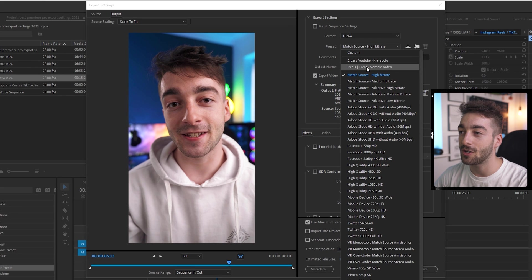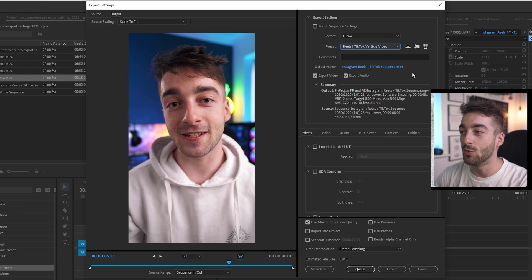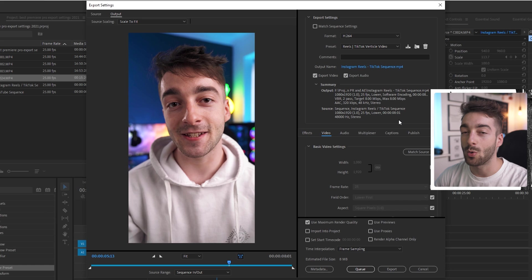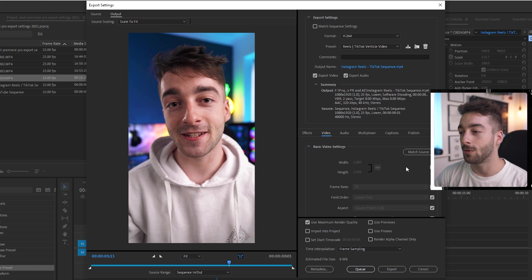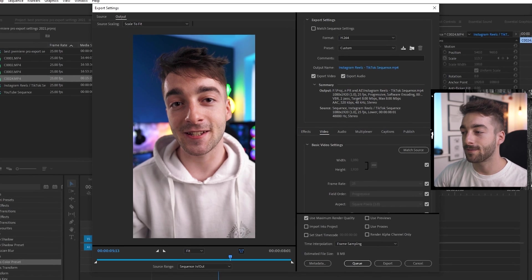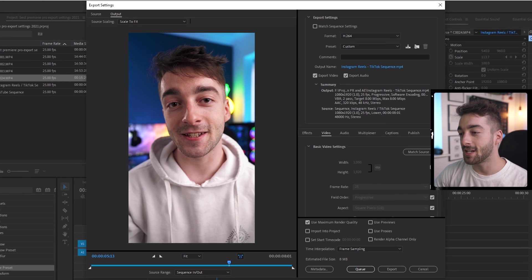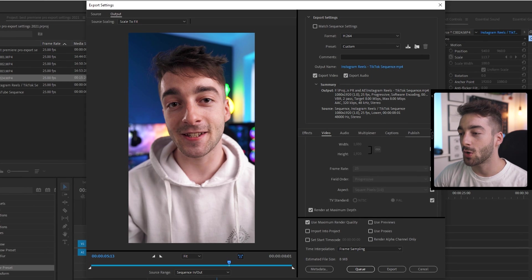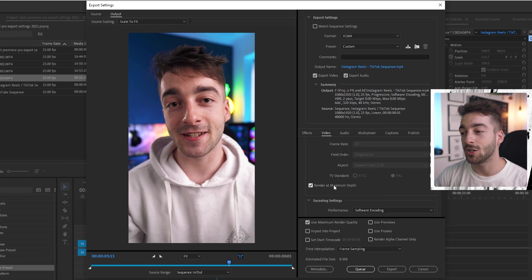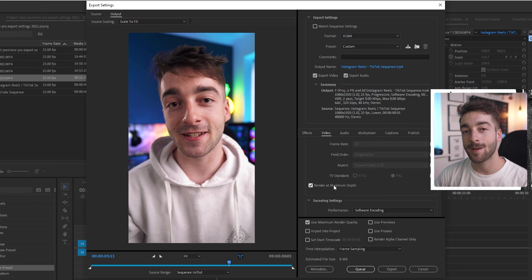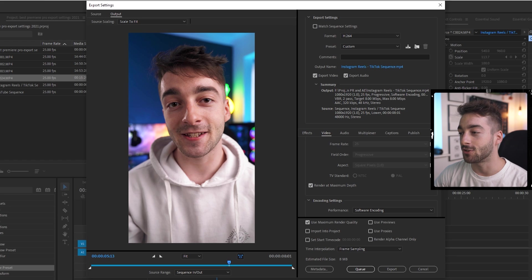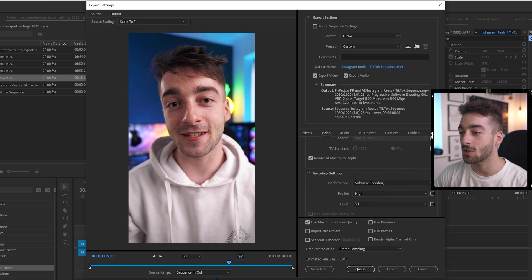Once again if you have downloaded the presets then you can just click on it reels and TikTok vertical video. And then what we're going to do is just scroll through the settings just so you can make sure you have the correct settings if you're doing it manually. So your basic video settings is going to be 1080 by 1920. This time we have selected the render at maximum depth. We didn't do that for the YouTube one but we are going to want to do this for the Instagram reels and TikTok.